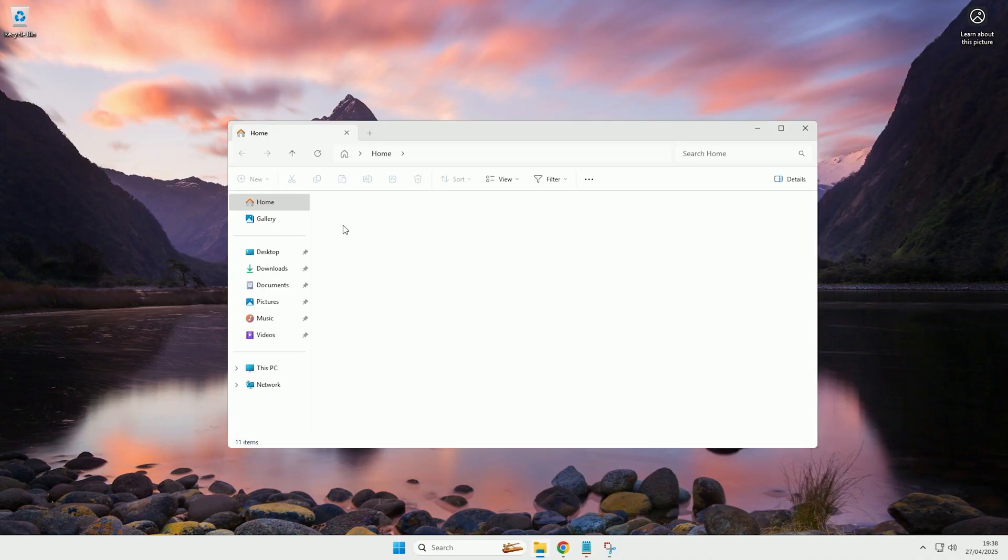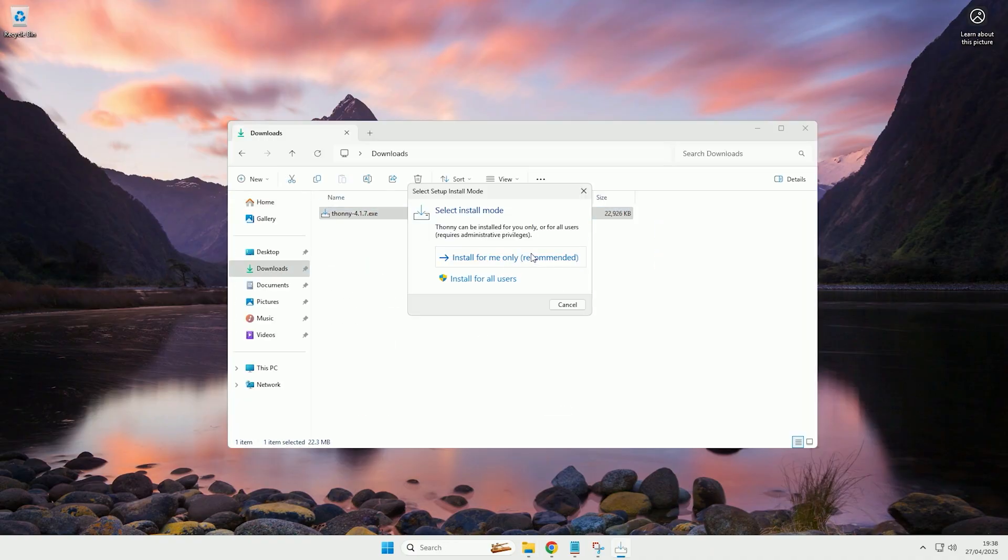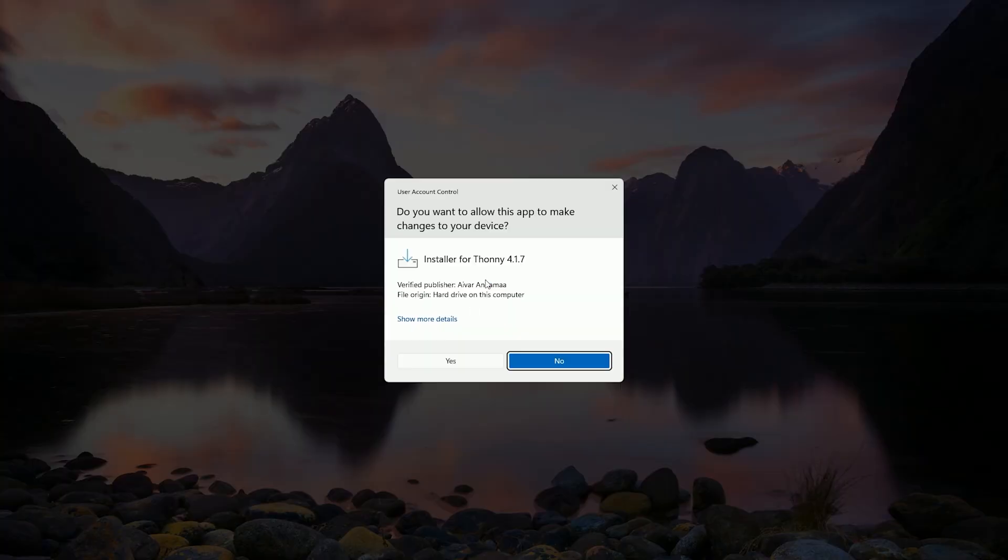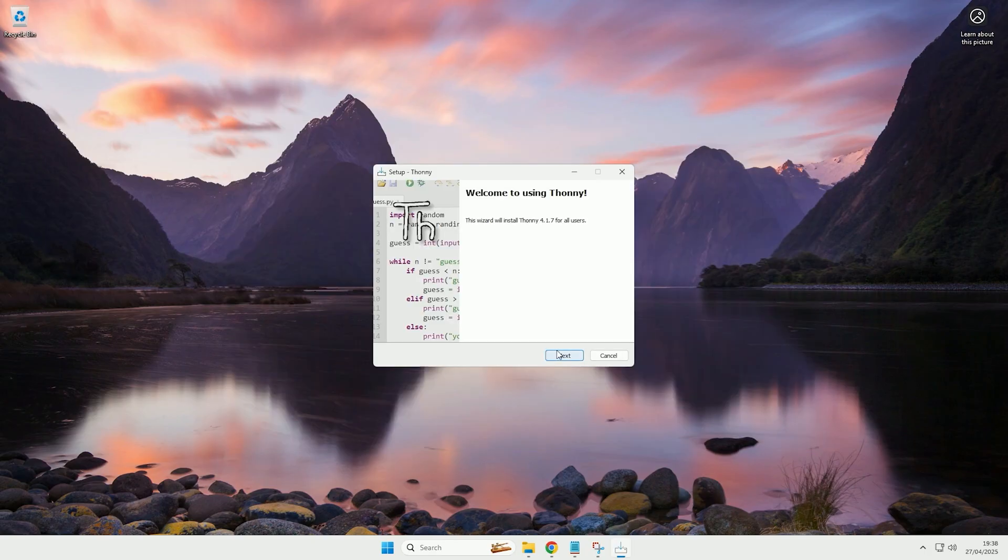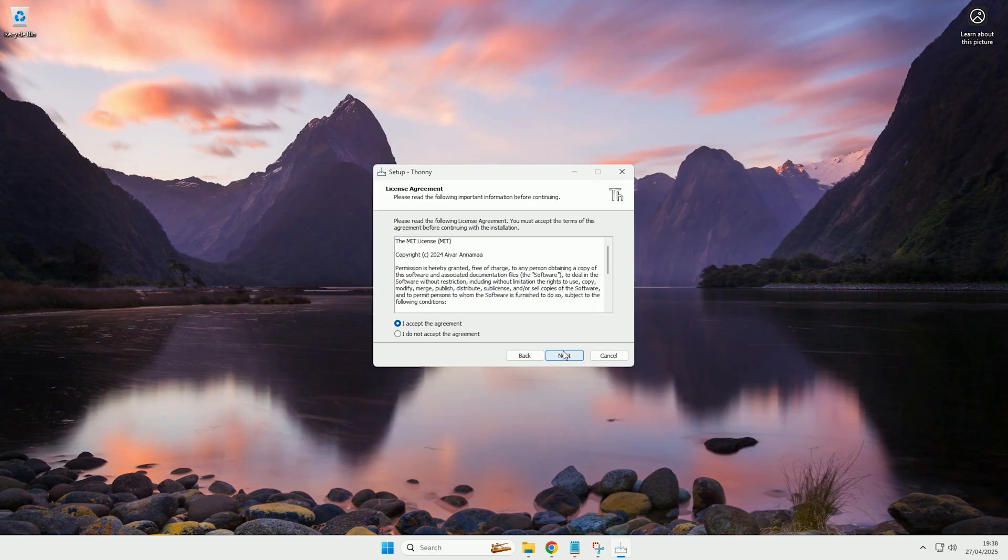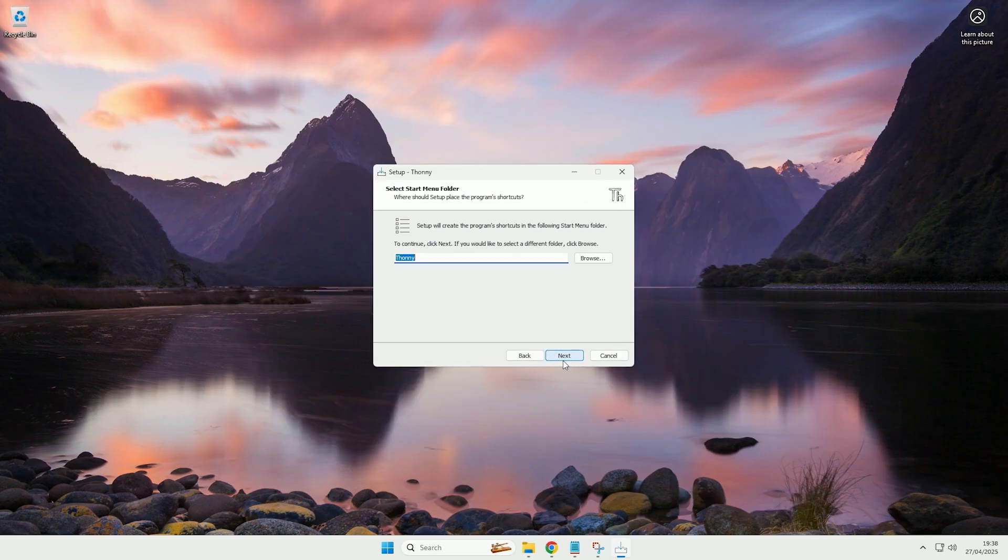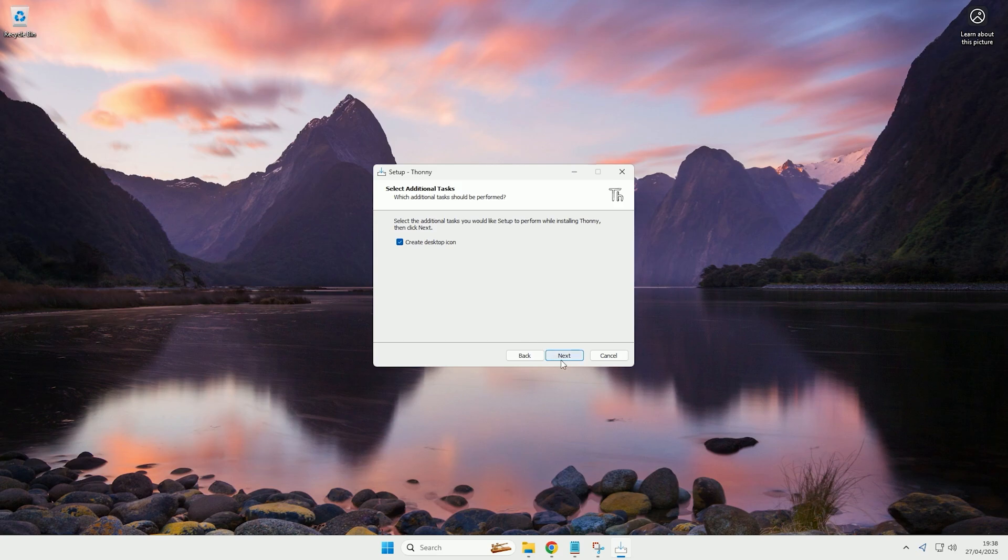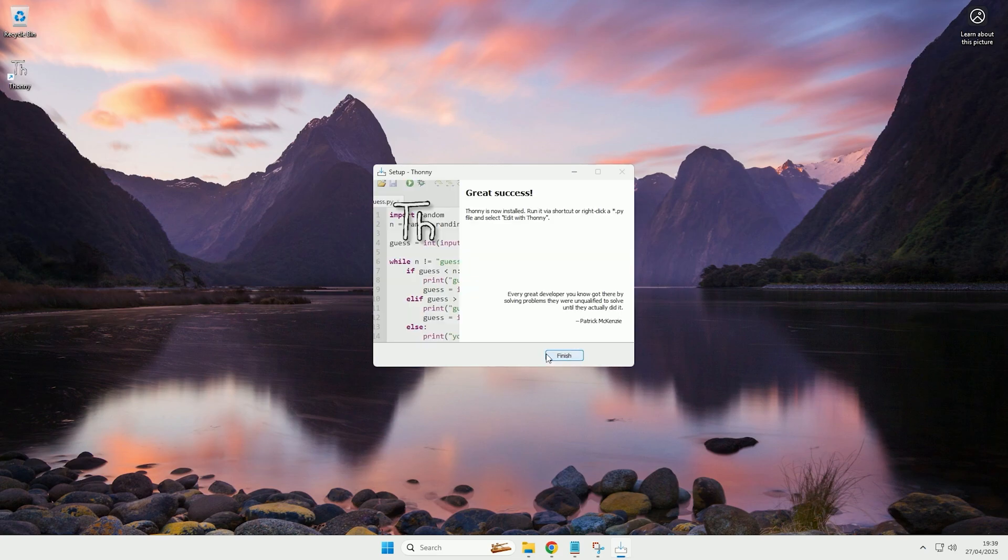And now it's downloaded, I will now run the installer. You can select either option, I'm going to just select install for all users, and then you want to just go through the installation wizard. Now I'm going to get it to create a desktop icon and then click install. And there we go, Thonny has now installed.